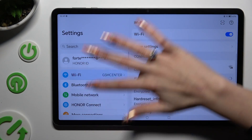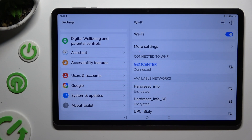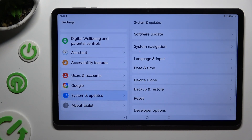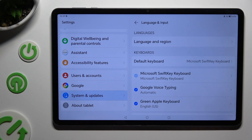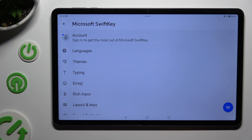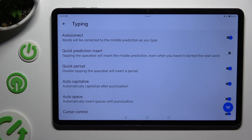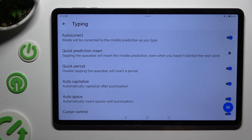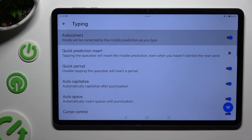Begin by opening Settings and scrolling all the way down to Accessibility, System and Updates. Following that, click on Language and Input, then Microsoft SwiftKey keyboard, and Typing. Lastly, click on the switcher next to the Auto-Correct feature to switch it off or on.